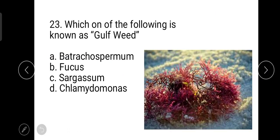The next question is: which one of the following is known as gulf weed? The correct answer is Sargassum. Sargassum is a brown macroalgae, also known as sea holly. It is known as gulf weed because it can be found floating in the Sargasso Sea.